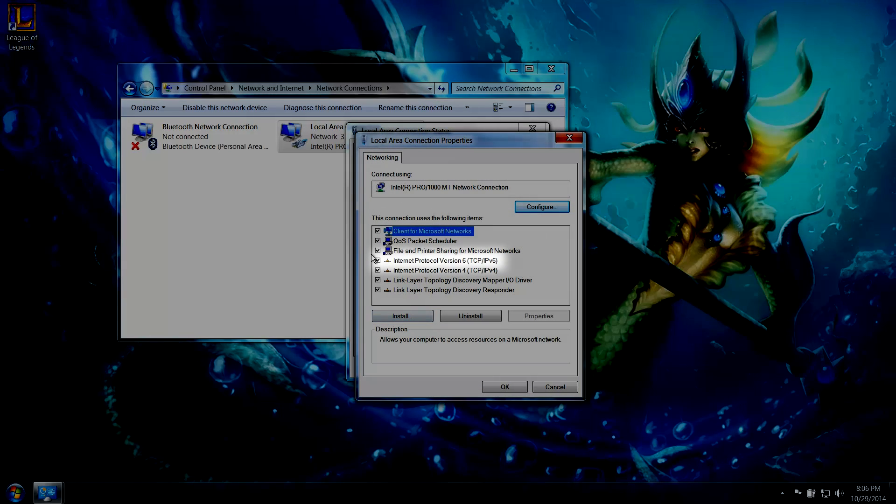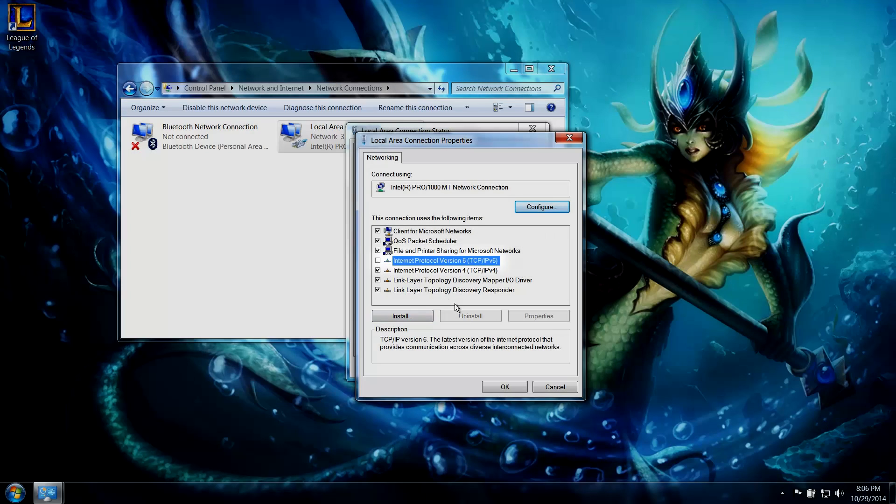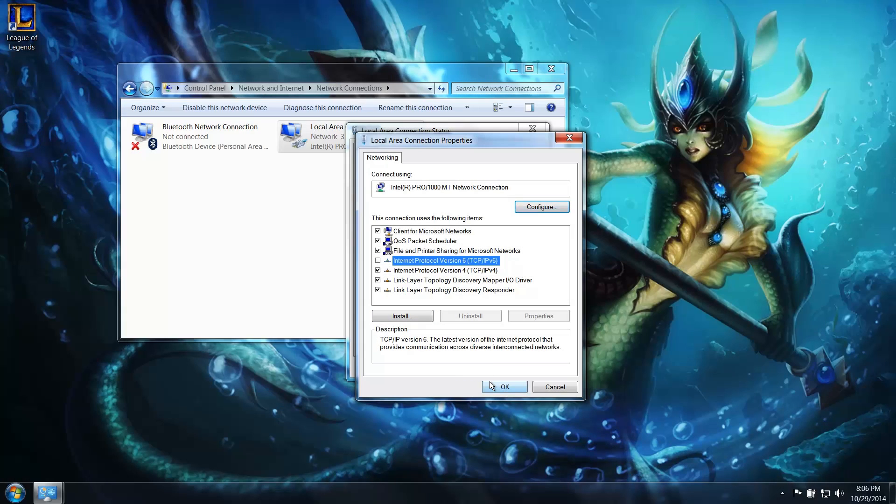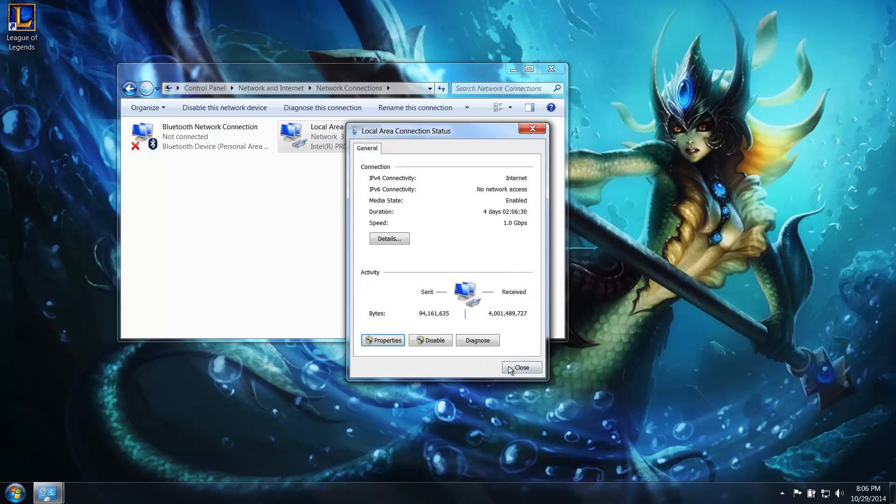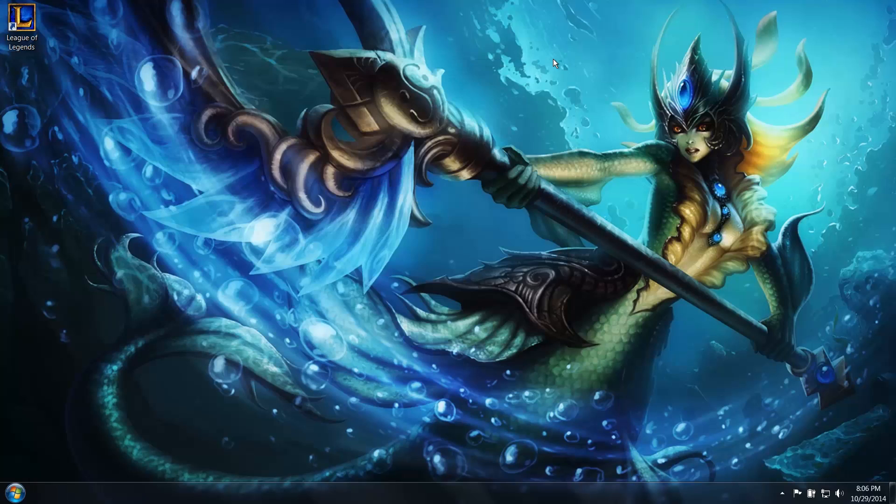Uncheck the box for Internet Protocol Version 6, TCP/IPv6. Click OK. Now try relaunching League of Legends.